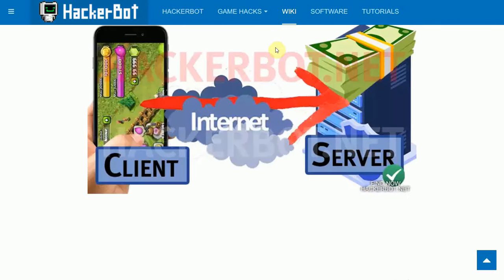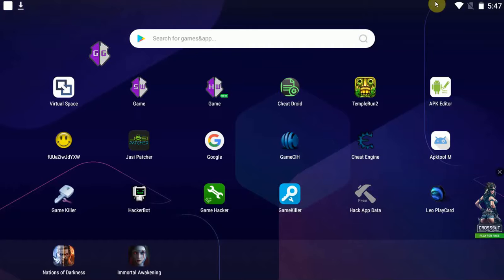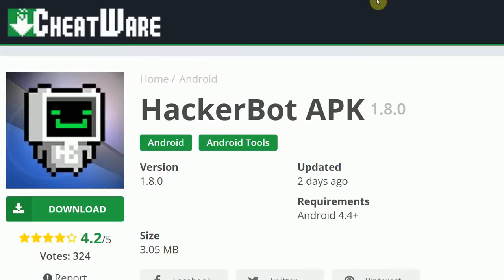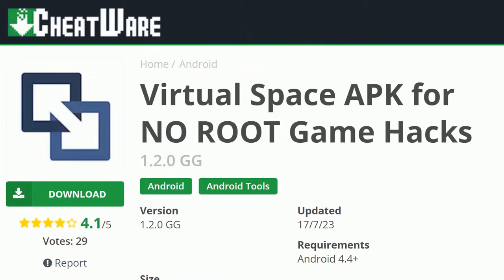So unless you want to just play offline games, and by the way, then the way you know that's an online game is if you turn off your Wi-Fi, if you turn off your data and the game doesn't work anymore correctly, then it's an online game. And you're going to want to use HackerBot APK instead of GameGuardian and virtual space.